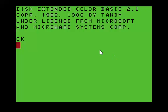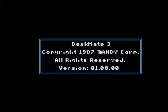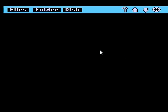I'll click in my window here and load DOS. That's booting OS9, and now it's loading Deskmate.